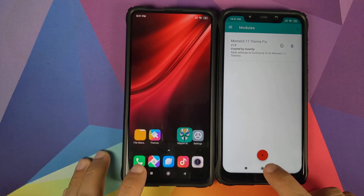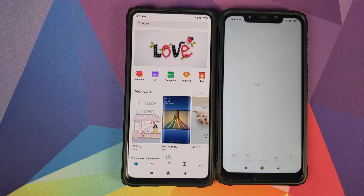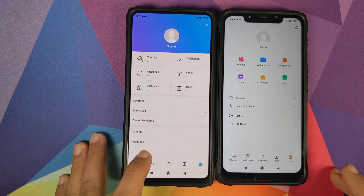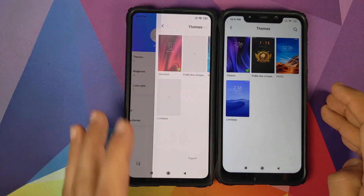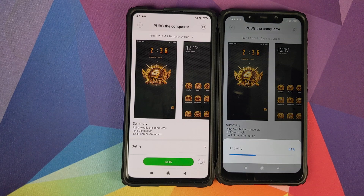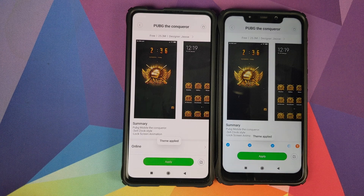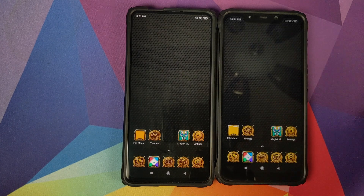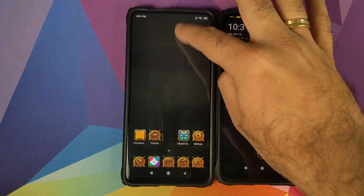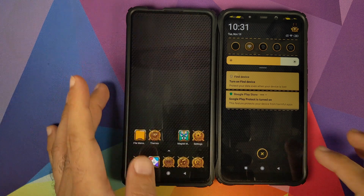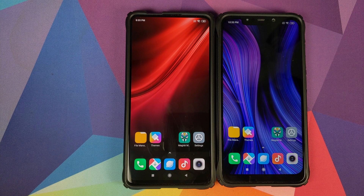You can confirm the module is active by the circle with a checkmark icon. Go back into the themes application and apply the same PUBG theme on both devices. The theme applies successfully — go to the home screen and the icons have changed, and the quick setting tiles and status bar icons have also changed.